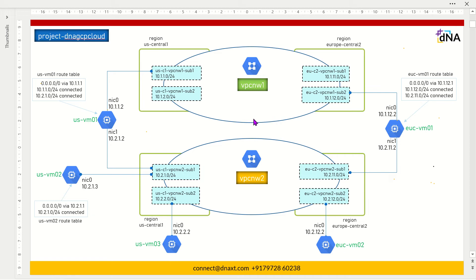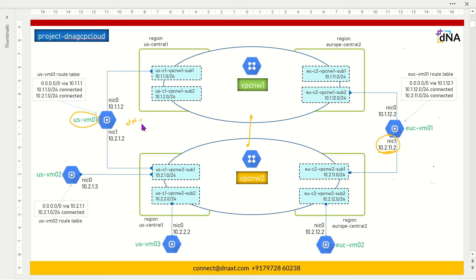In the last part we saw and configured the VPC peering between VPC1 and VPC2. After pairing, we tried to reach the Europe instance NIC1 IP address from US VM1. But the connectivity, or reachability, between these two machines did not happen. Why? I will tell you the reason now. By default, whenever you initiate a packet for the 10.2.11.2 network, your destination IP address is 10.2.11.2 and source IP address is your US VM instance 10.2.1.2.